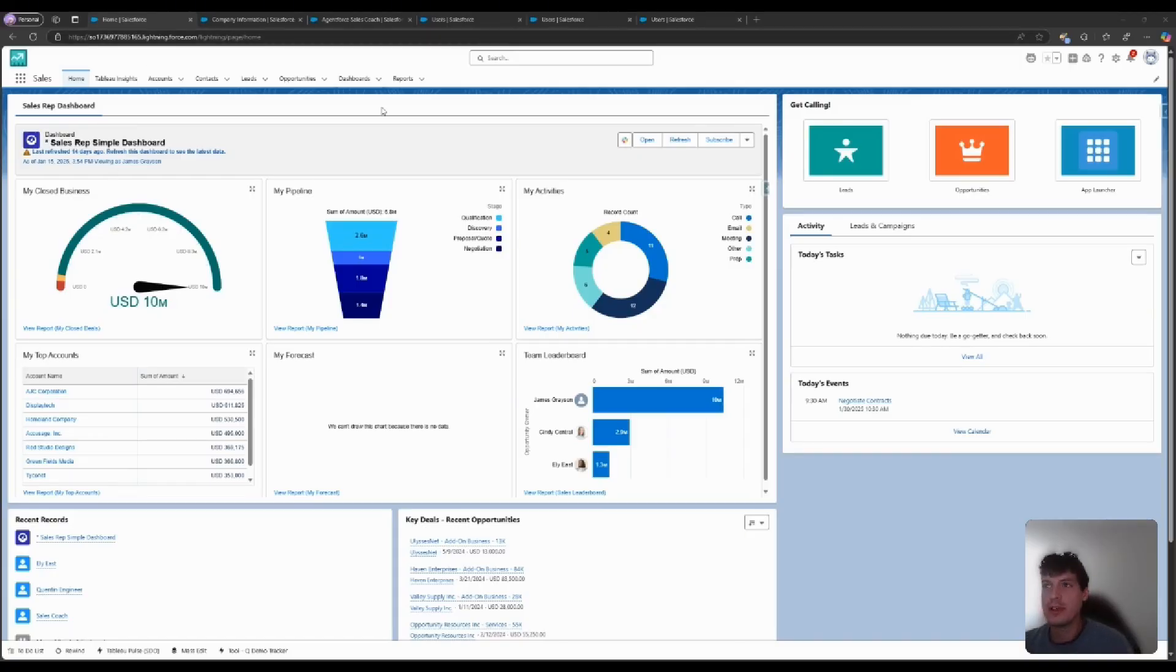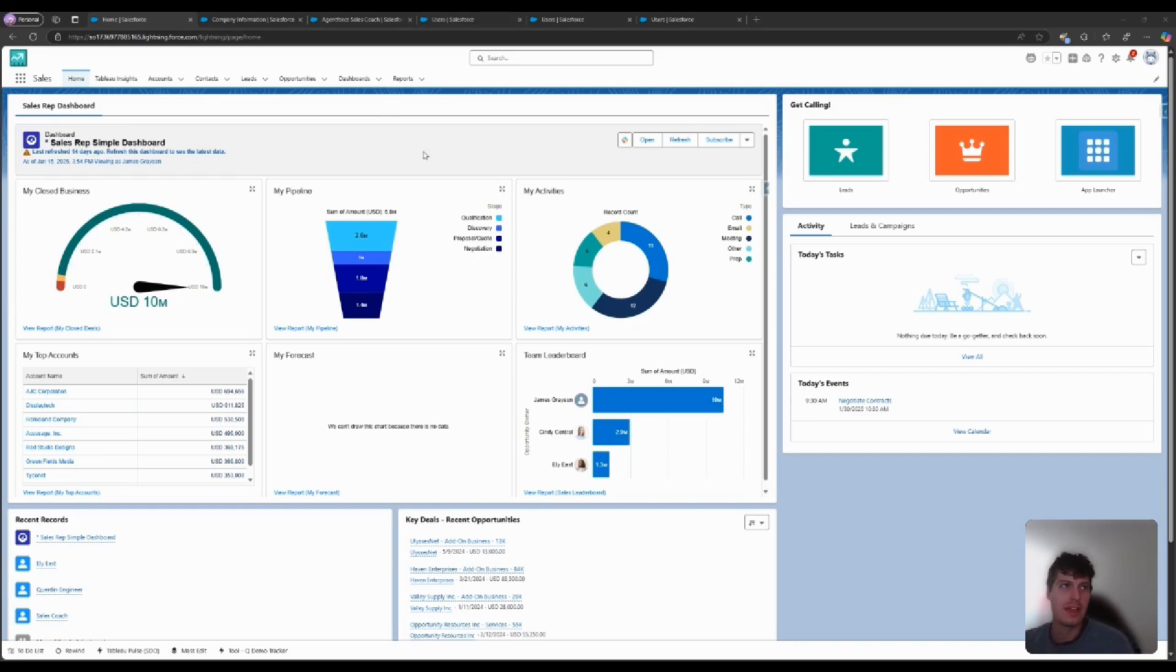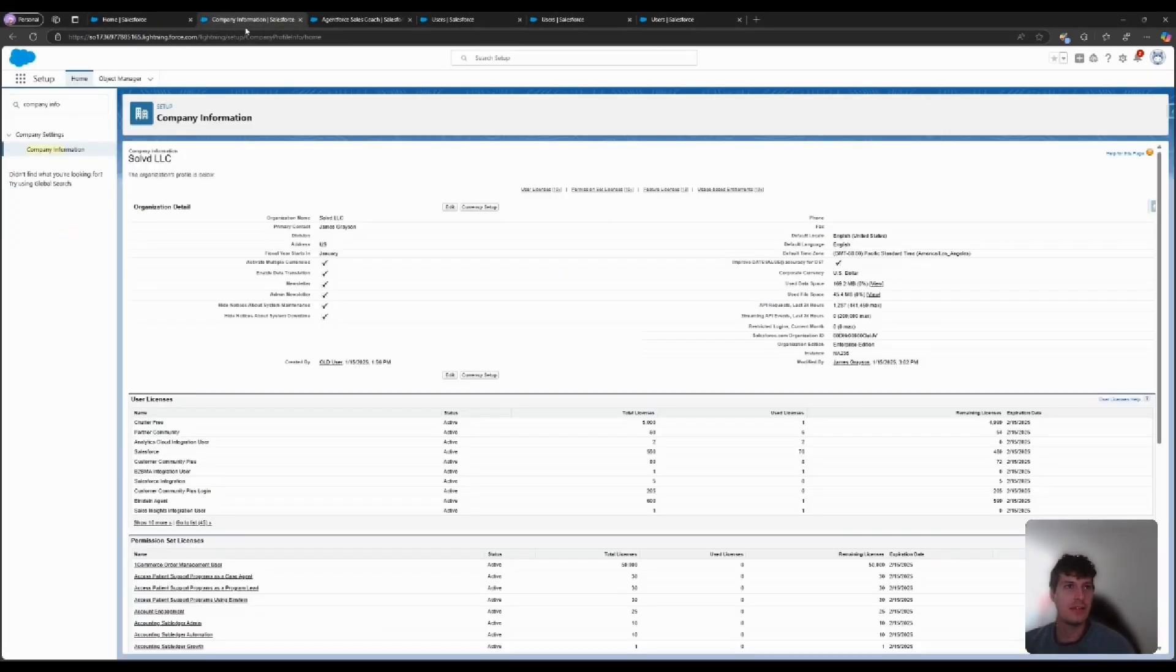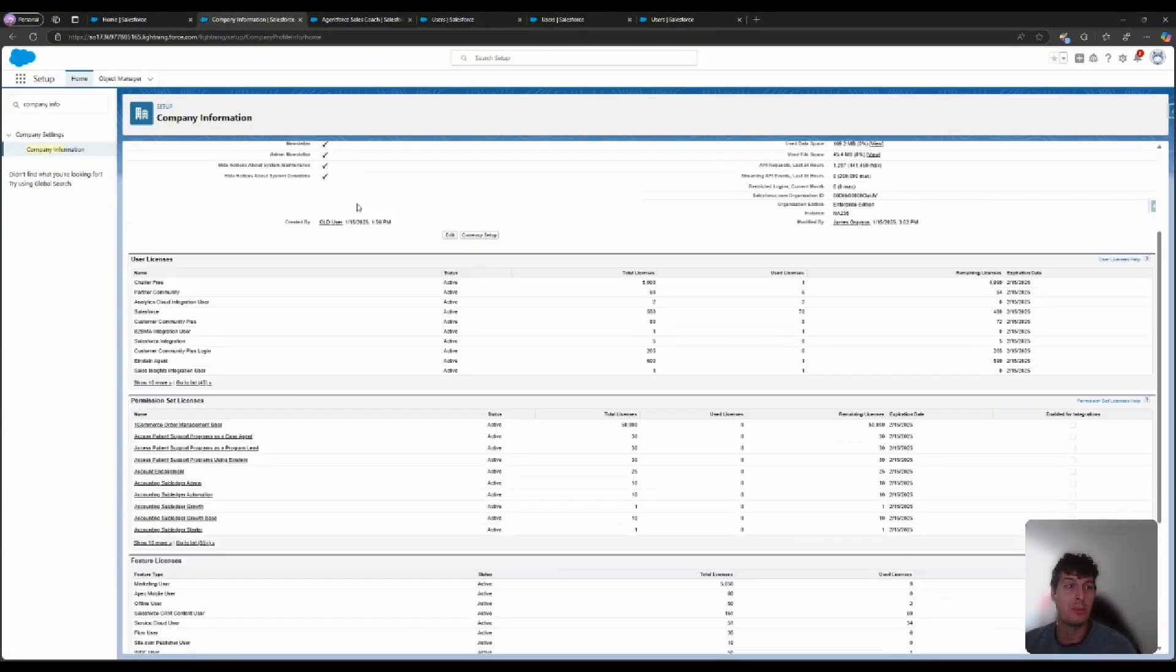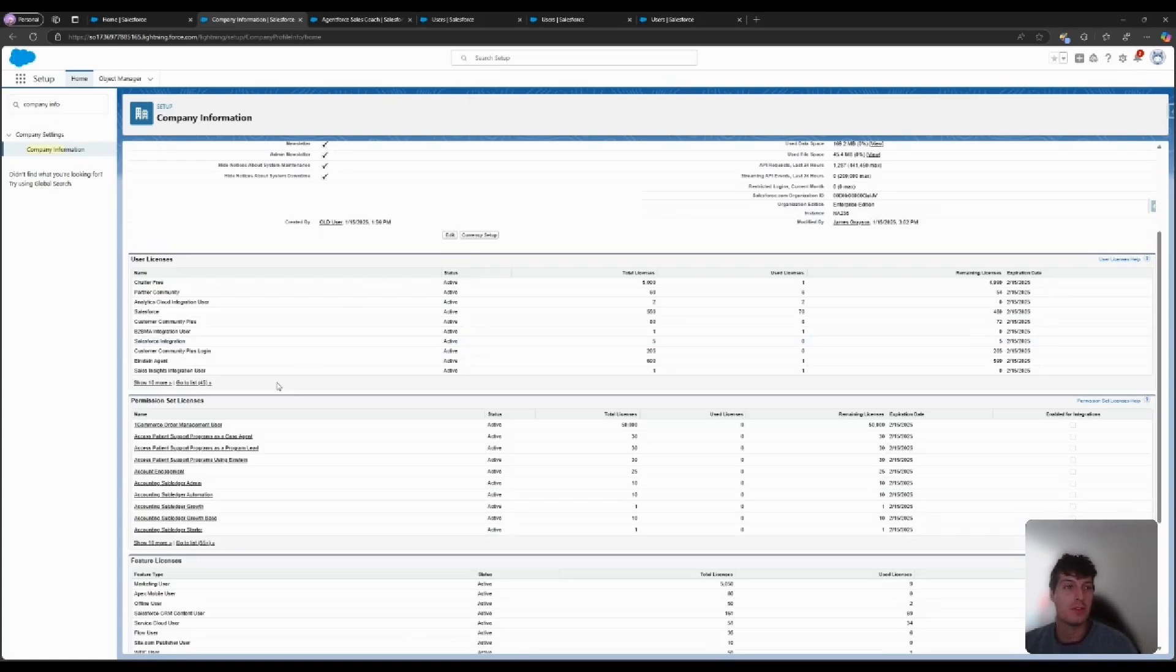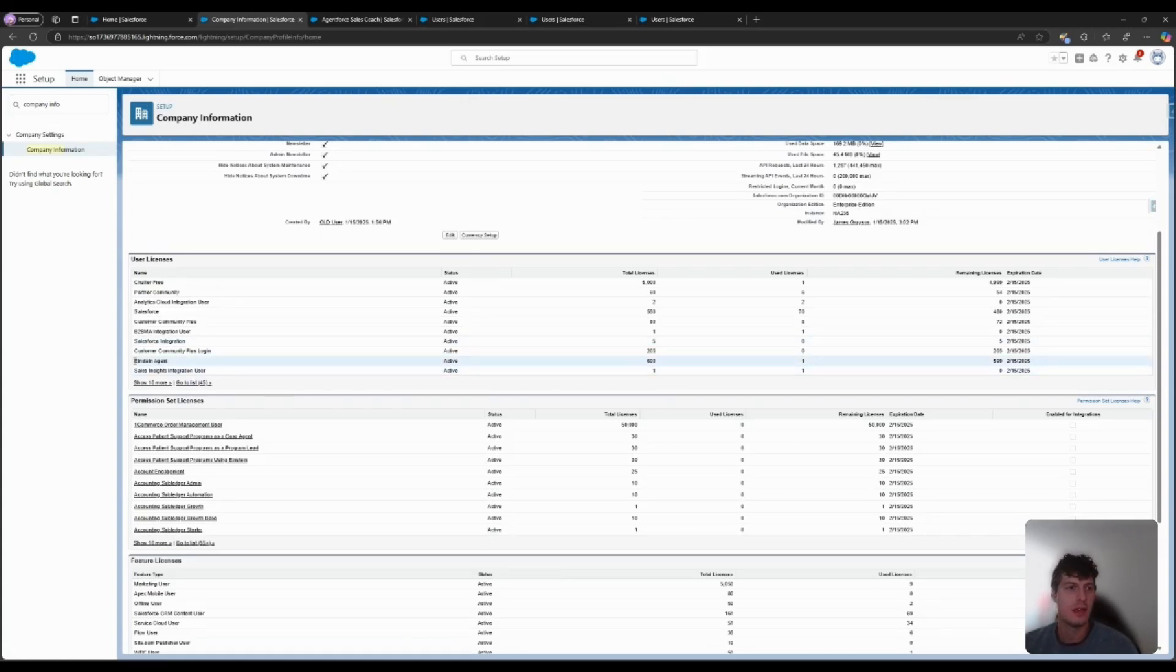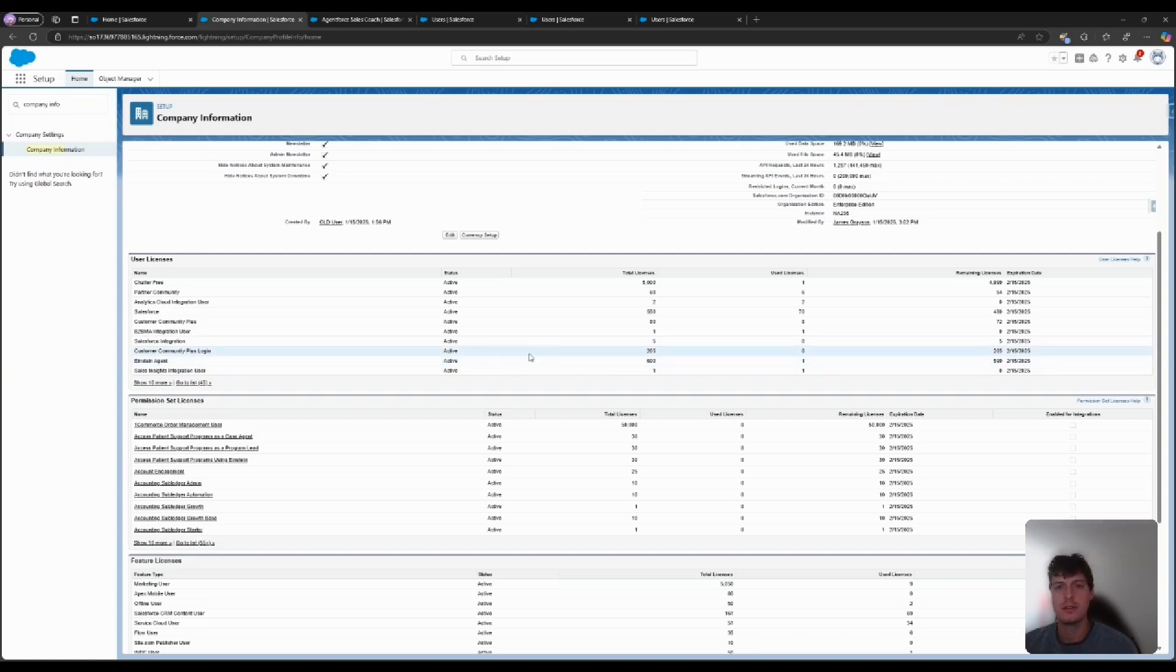I have open here a simple demo org that has been set up and enabled for Agent Force. If you navigate to your company information page in Setup, you'll be able to see whether your org is currently set up with Einstein Agent User Licensing. As we can see here, this org has 600 total licenses with one use.